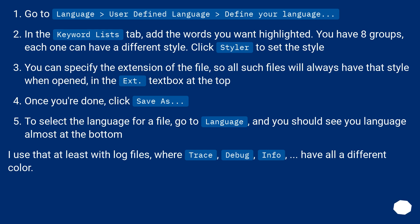I use that at least with log files, where trace, debug, info, all have a different color.